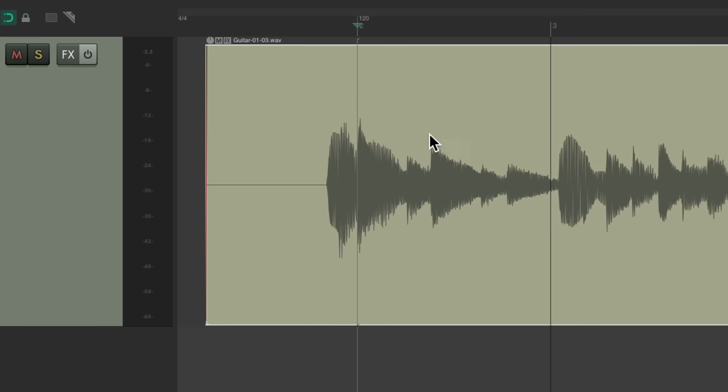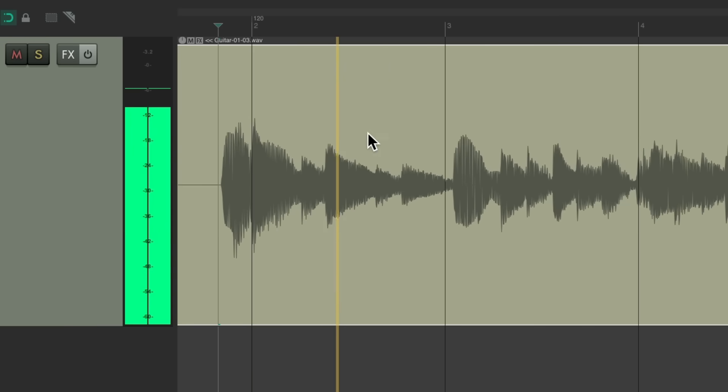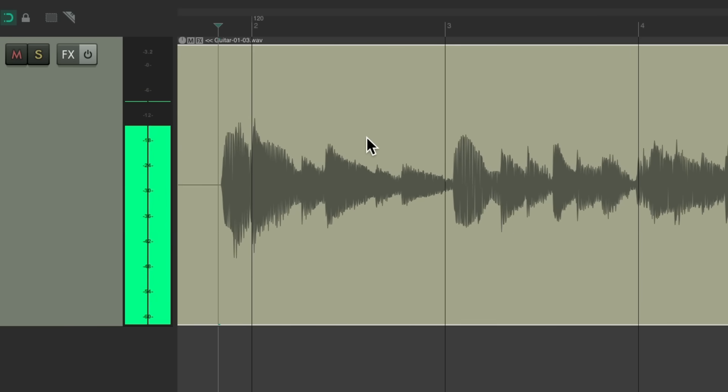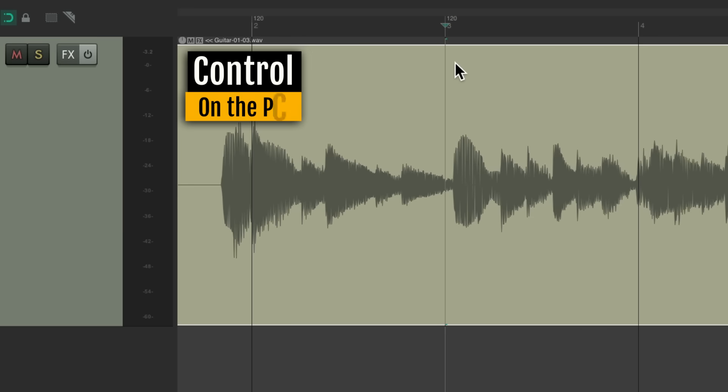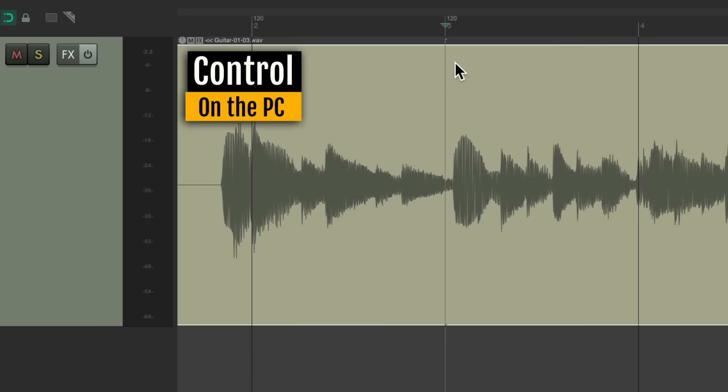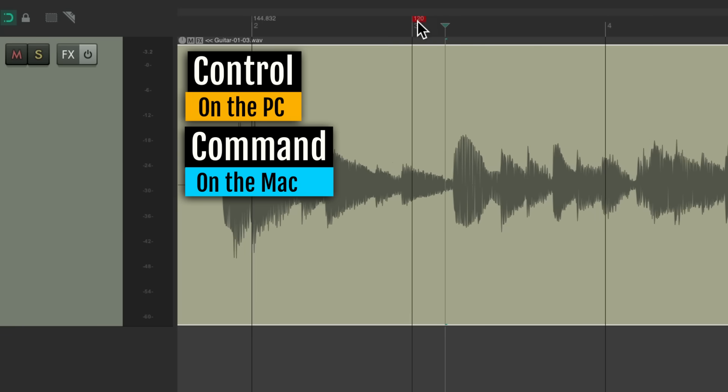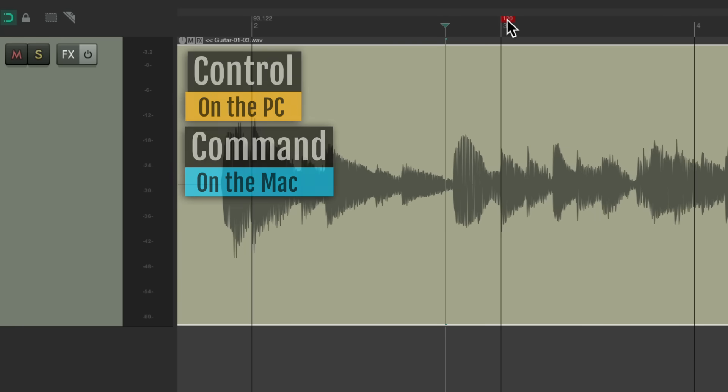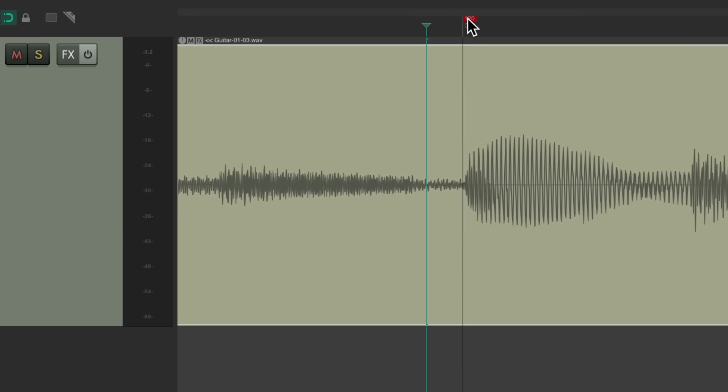Let's find the next downbeat we need. Right about here. Let's put a tempo marker on this bar, and instead of moving it to line up, we'll hold down a modifier to stretch this tempo marker. Hold control on the PC, command on the Mac, and if we move this, notice the tempo changes. So we're actually creating a tempo map based on what we played.